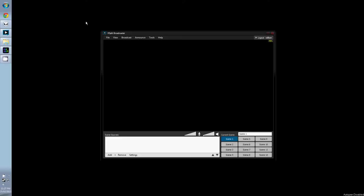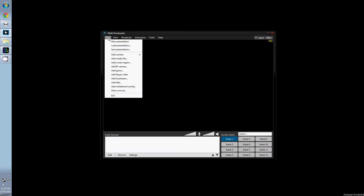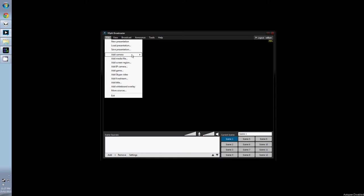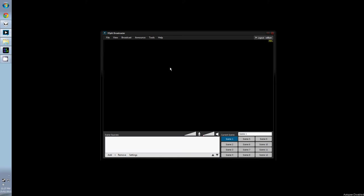All right, now let's finally take a look at XSplit itself. First off, we're going to look around the user interface. Starting from the top, we have new, load, and save presentations. This makes it easier if you want to run more than one type of show, and it also means you don't have to fix everything manually if you decide to change PC.